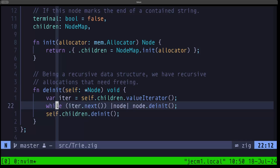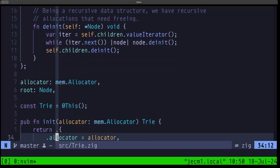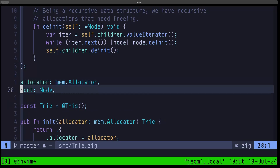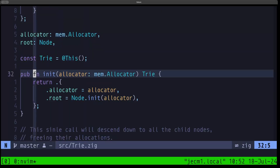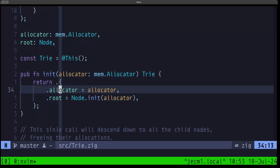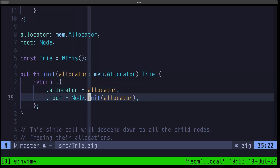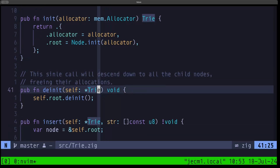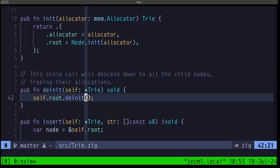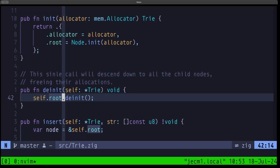The fields of the trie itself are just an allocator and the root, which is the first node in the data structure. We define a constant called Trie so we can refer to it in our methods. The init function takes an allocator, sets the allocator field, and initializes the root node with that allocator, then returns the trie struct. The deinit method for the trie itself is very simple — since we're doing all the work at the node level, we just call deinit on that first root node and it handles recursively descending through all of those children.